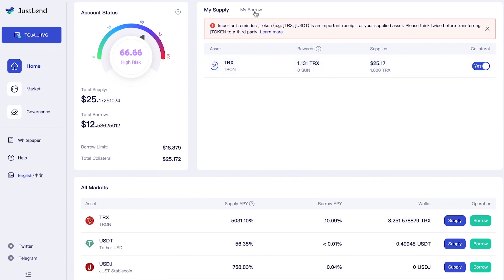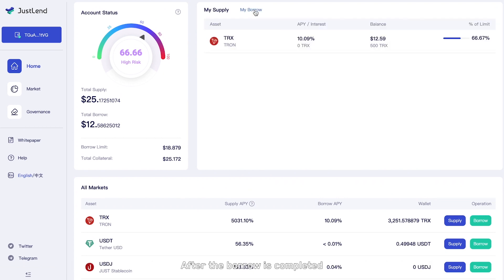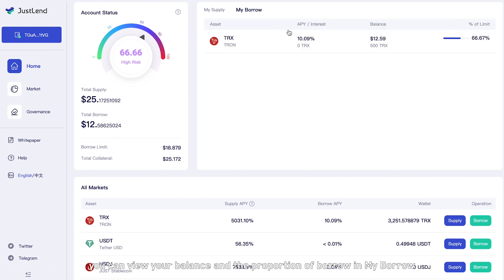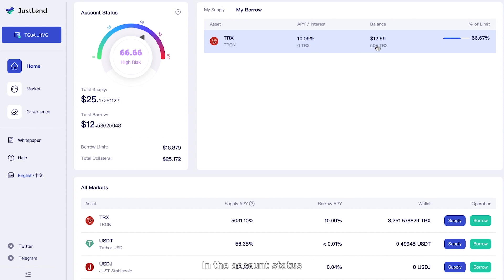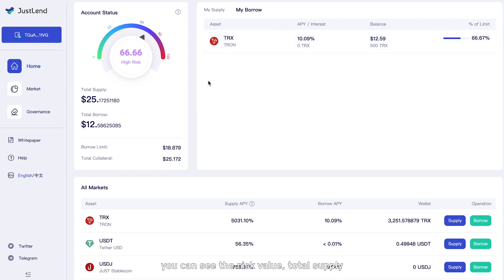After the borrow is completed, you can view your balance and the proportion of borrow in My Borrow. In the account status, you can see the risk value, total supply, total collateral, and borrow limit.